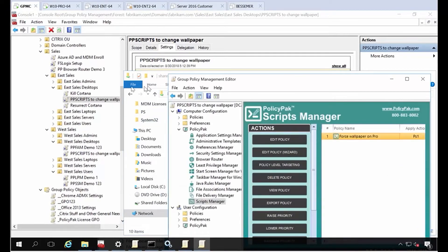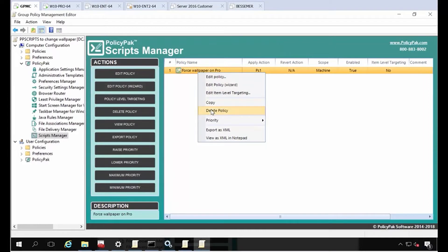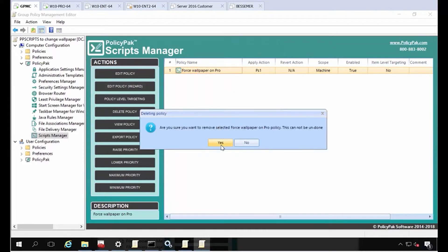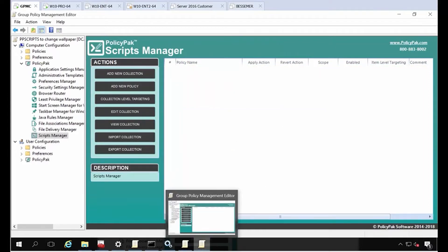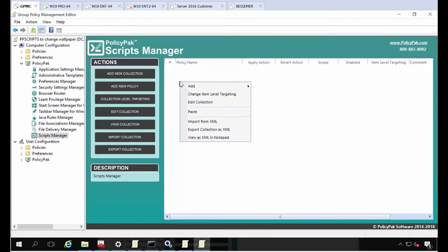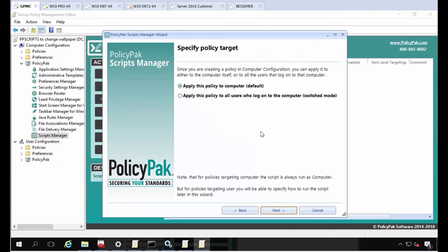I'm linking it to my WestSales desktops here, and I can delete this and start over so I can show you how the policy is created. I'll just right-click, add a new policy here. This is on the computer side, so your computer has to be in that OU.